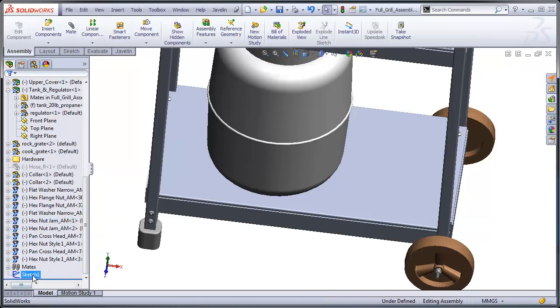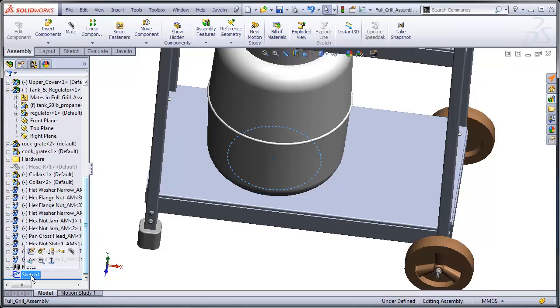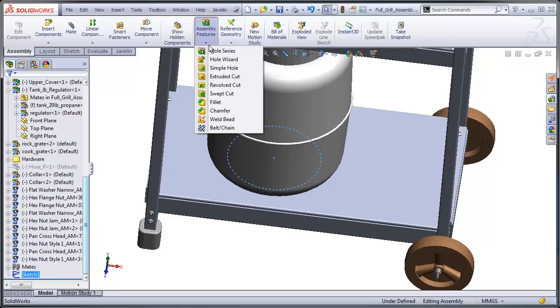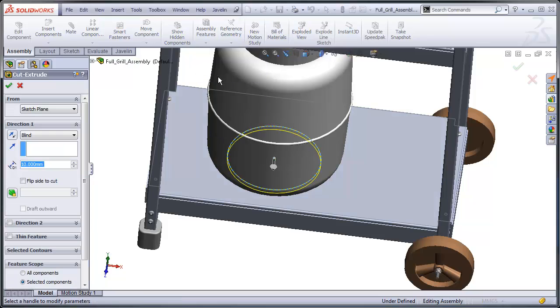And what I'm going to do is insert an assembly level cut. So I'll pick my sketch, go up to assembly features, and I'll do an extruded cut.